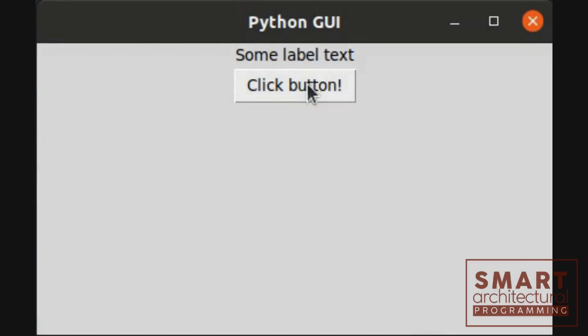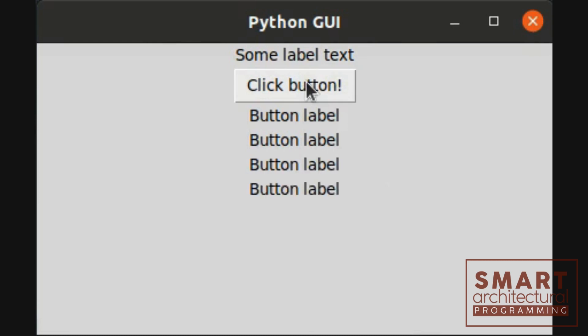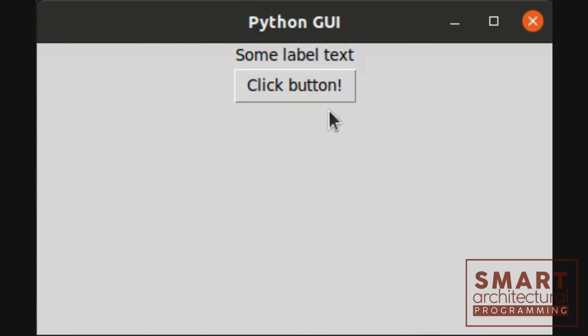Now, we define a function show_message that displays a message box. We also create a button that, when clicked, will trigger this message box.